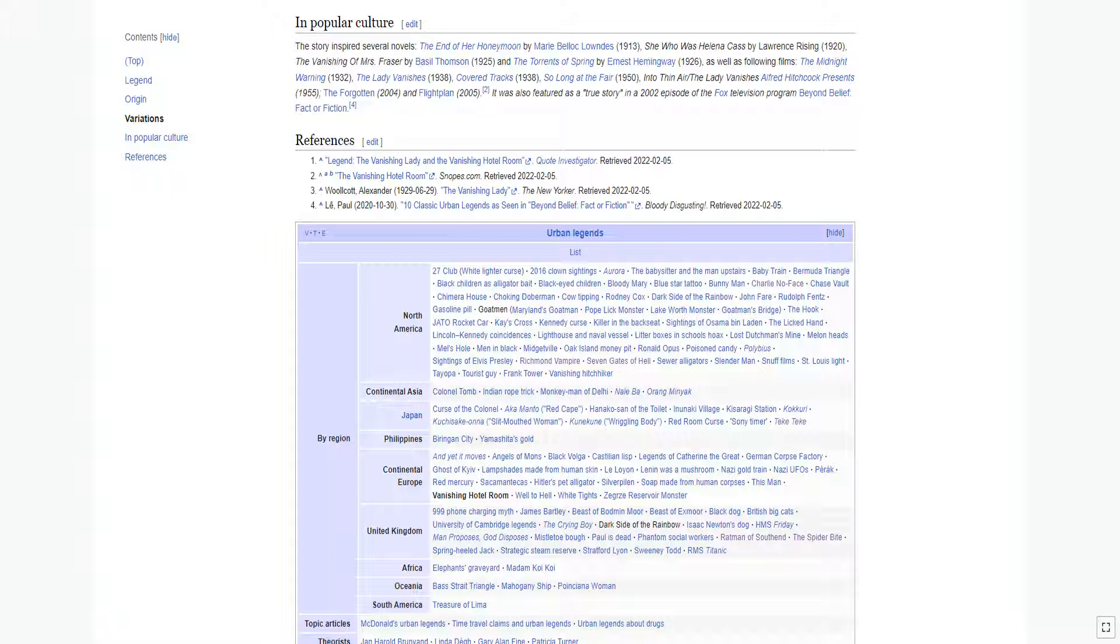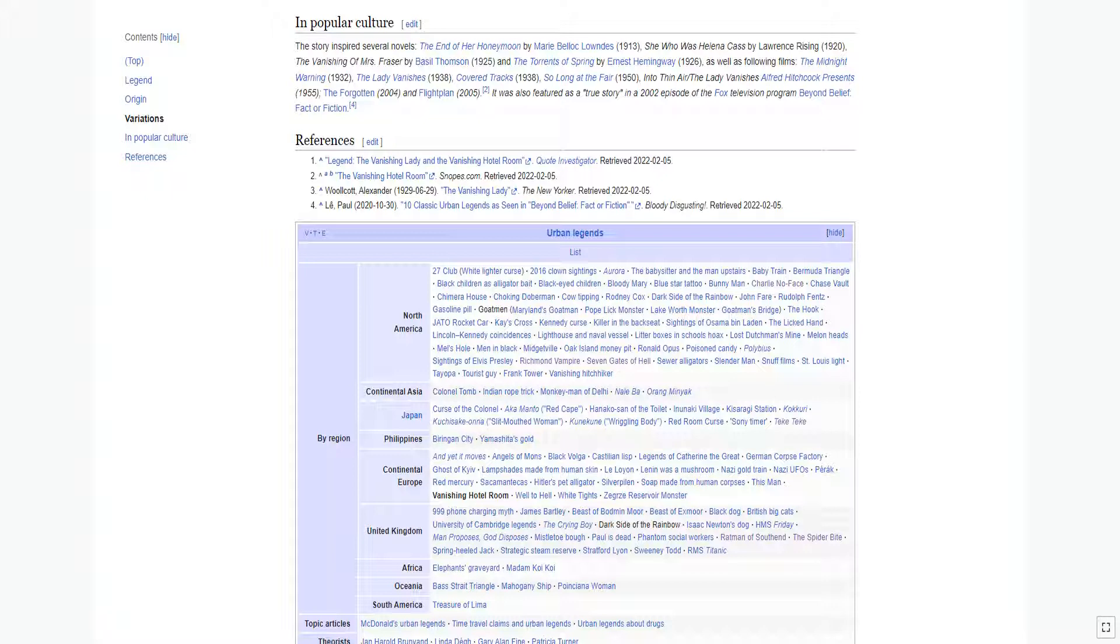As well as the following films: 'The Midnight Warning,' 1932; 'The Lady Vanishes,' 1938; 'Covered Tracks,' 1938; 'So Long at the Fair,' 1950; 'Into Thin Air/The Lady Vanishes' from Alfred Hitchcock Presents, 1955; 'The Forgotten,' 2004; and 'Flight Plan,' 2005. It was also featured as a true story in a 2002 episode of the Fox television program 'Beyond Belief: Fact or Fiction.'